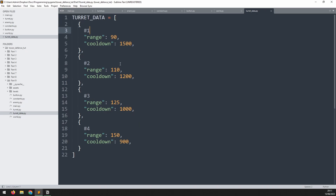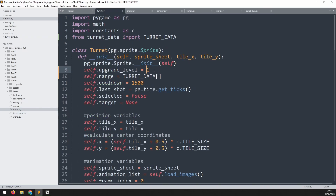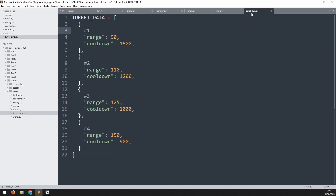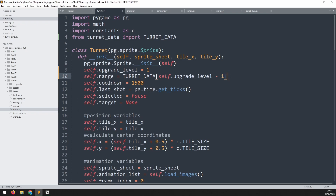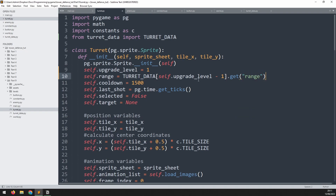Since list indices start at zero, level one is index zero and level two is index one. So we pass in self.upgrade_level minus one to get the corresponding dictionary, then use .get() with the key 'range' to extract the range value. Copy the same syntax for cooldown, just replacing the final key with 'cooldown'.